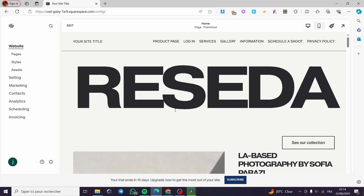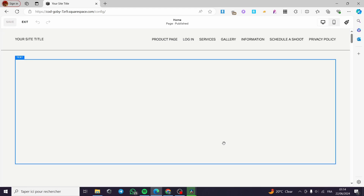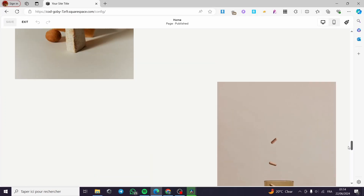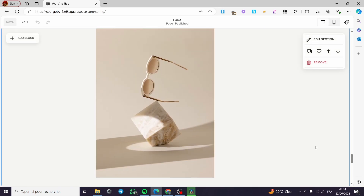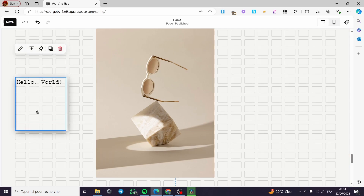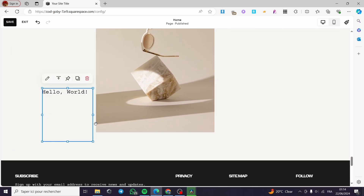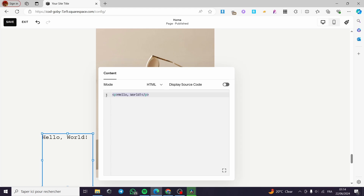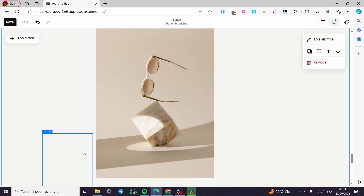Now let's go ahead and add another smooth scroll to another item. Click simply on Edit. I'm going to select, for example, a block or a section, and I'm going to add this code in this area. Click on Add Block, go to Code. I'm going to place it right here near the sunglasses. Click on Edit with the pen tool. I'm going to delete the existing content and name this section 'glasses'. Simply exit this and we have the code — it is fully transparent.